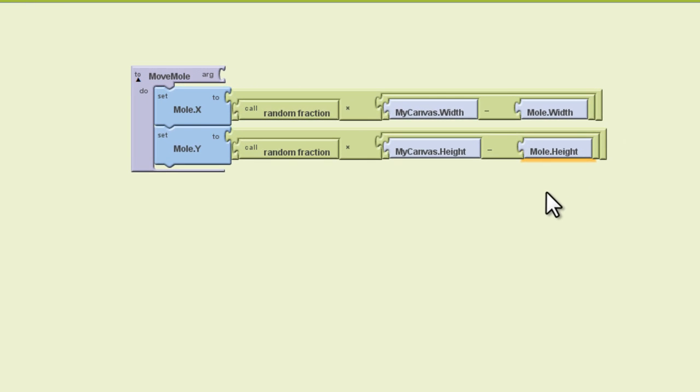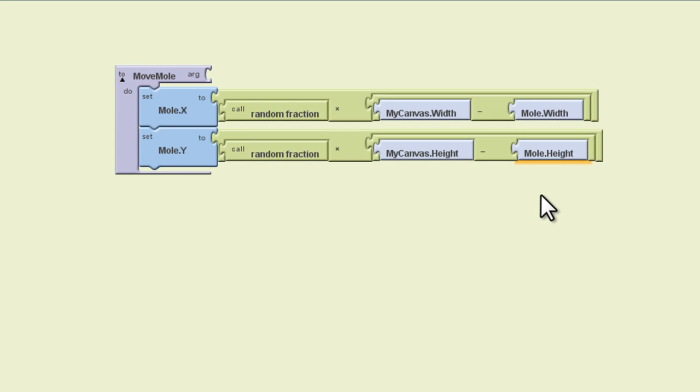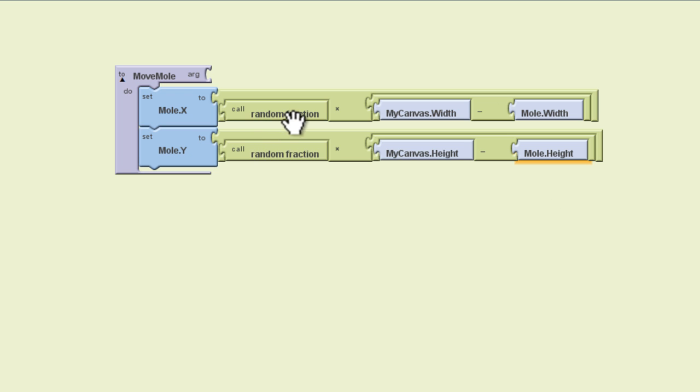So what we just did here was to add the mathematical statements we needed for this procedure. So in this case there were two statements, one for the mole's x position and one for its y position. And what we're doing with the random fraction is essentially randomizing the movement of the mole so it pops up all over the phone's screen at random, so the player never knows where it's going to pop up next.